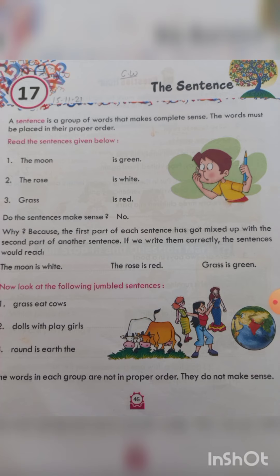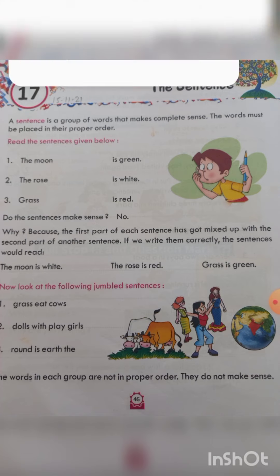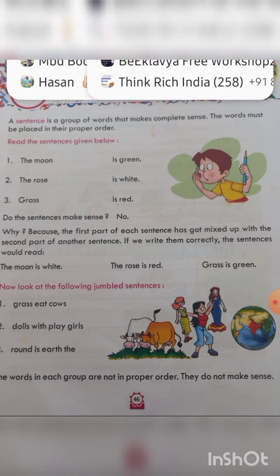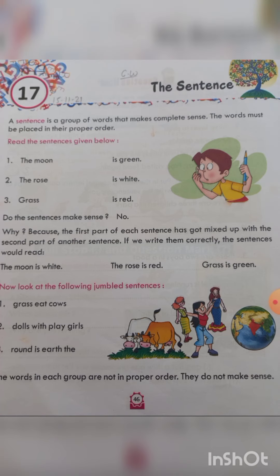What is given in the beginning? A sentence is a group of words that makes complete sense. The words must be placed in their proper order. So what is a sentence? A group of words.